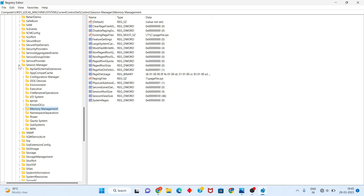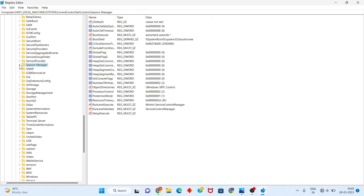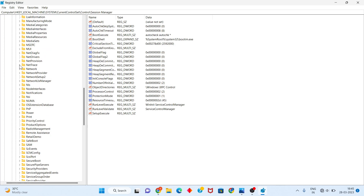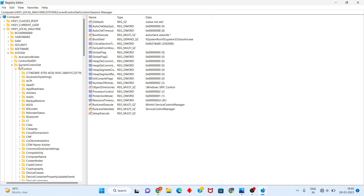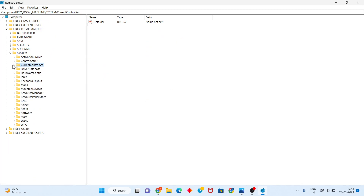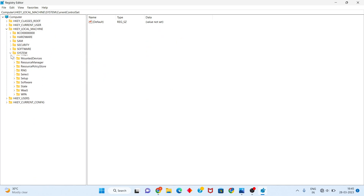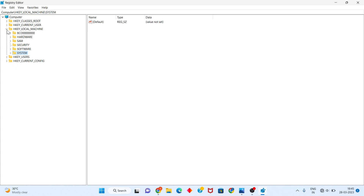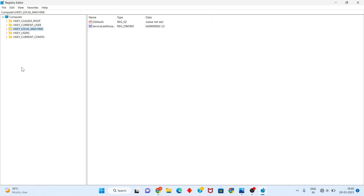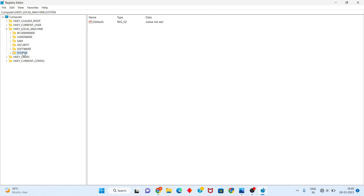You will close all other windows. You will select the local machine, click to double-click. Next, you click to the System.